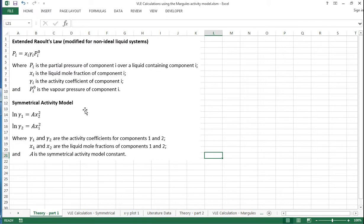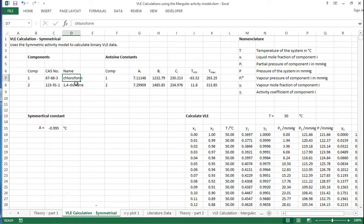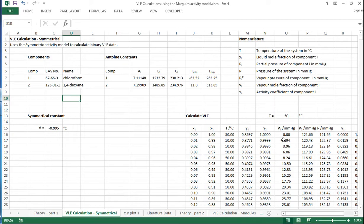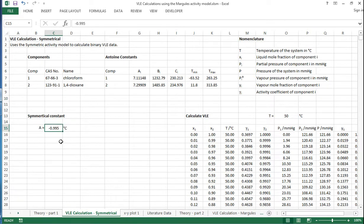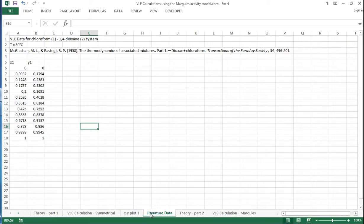Taking the example of chloroform and 1,4-dioxane, we can calculate VLE data using a symmetrical constant of -0.995. We can plot that and get a reasonable fit to the experimental data published in the literature. The data is shown here with the reference.